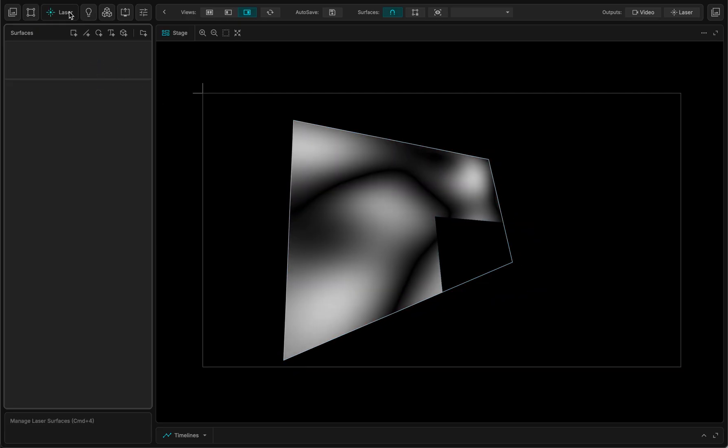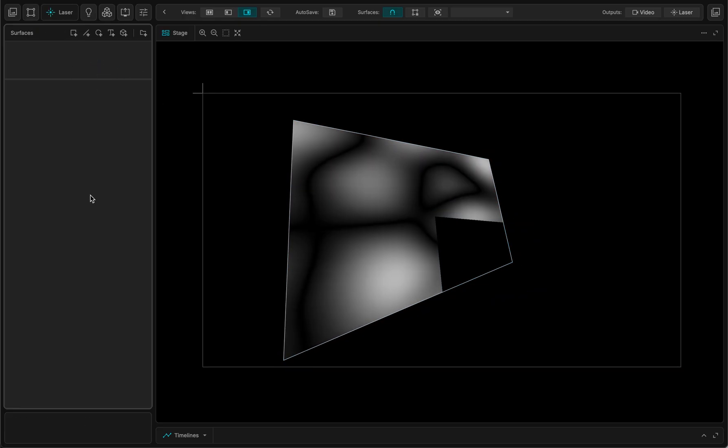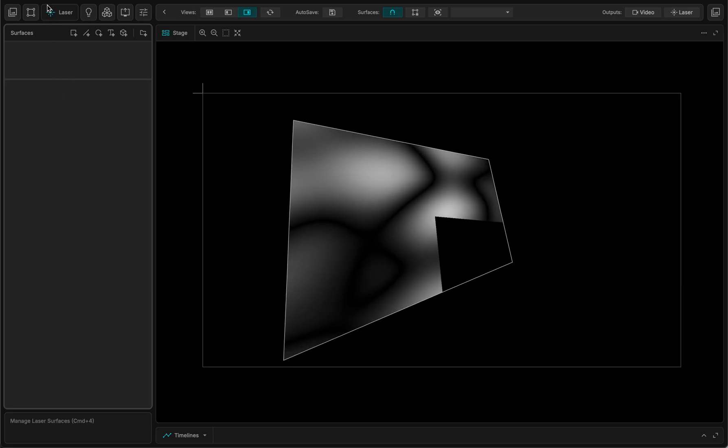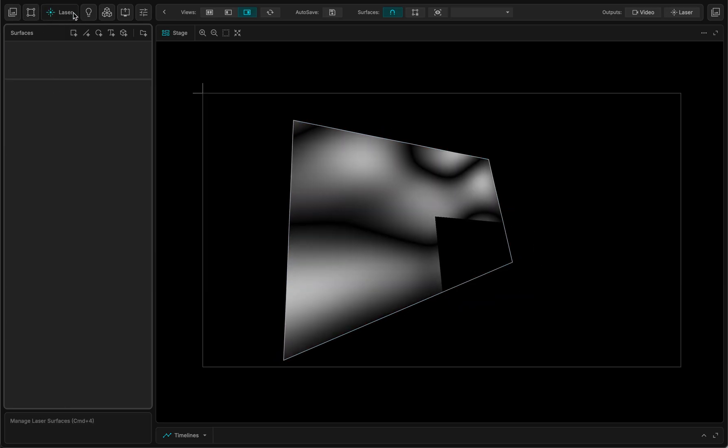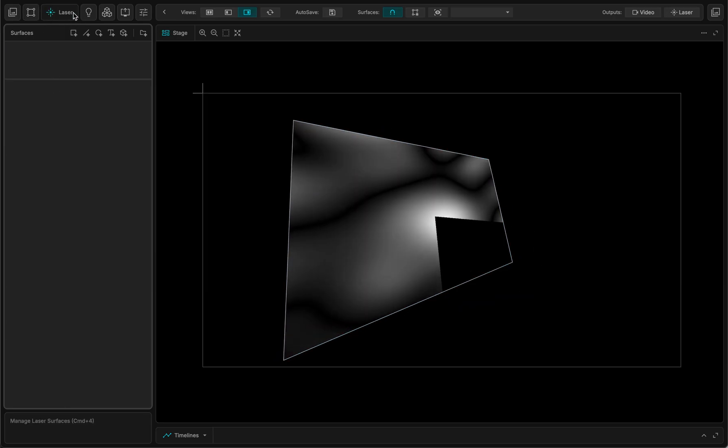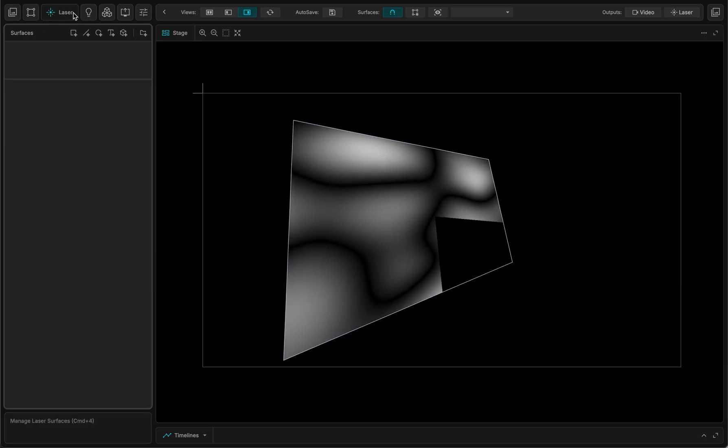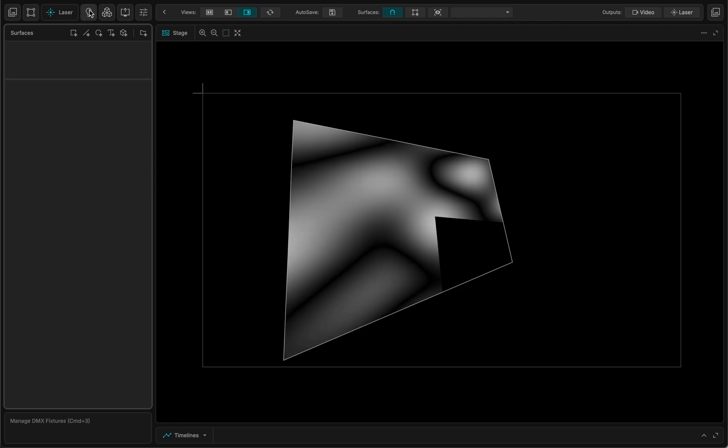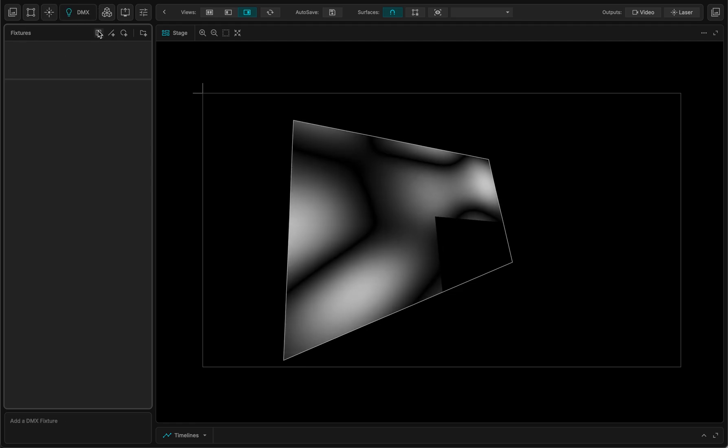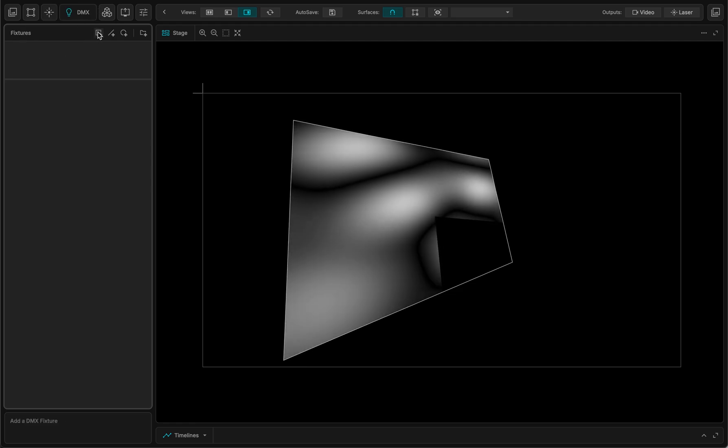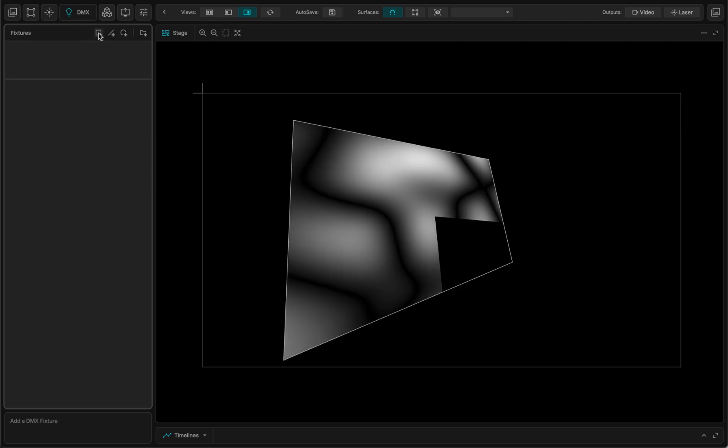Next is the laser surfaces. Basically it's like the video surfaces but for lasers if you have the laser extension of MadMapper. And then you have the fixture part of MadMapper.